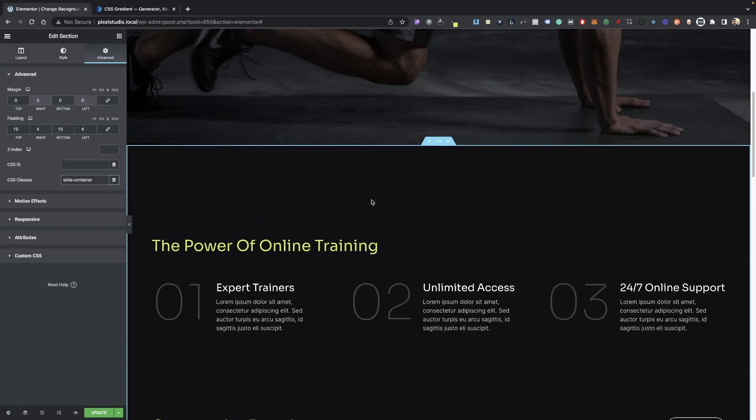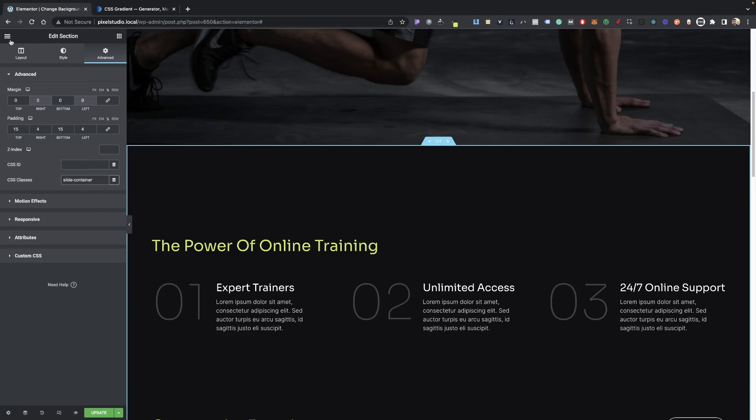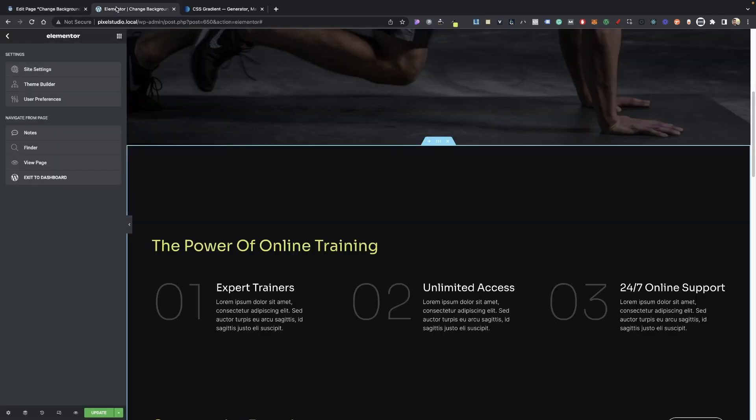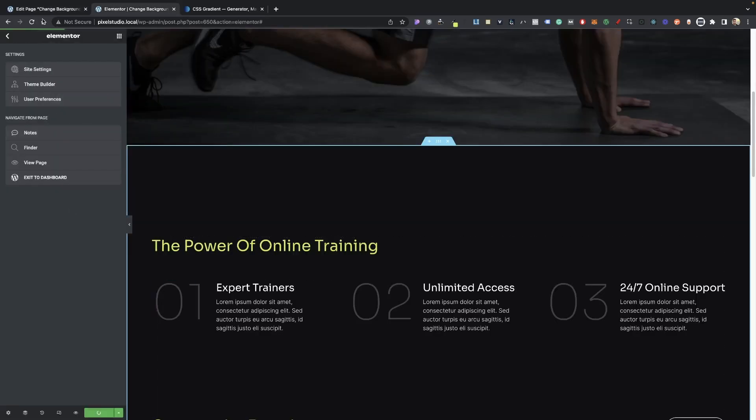Just in case anyone's wondering, this is just an element or template that I'm just using. So once you've added your CSS class to your container, go into your dashboard, and we just need to go ahead and add our GSAP.